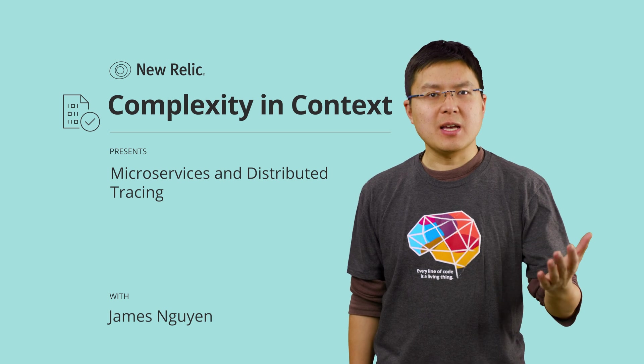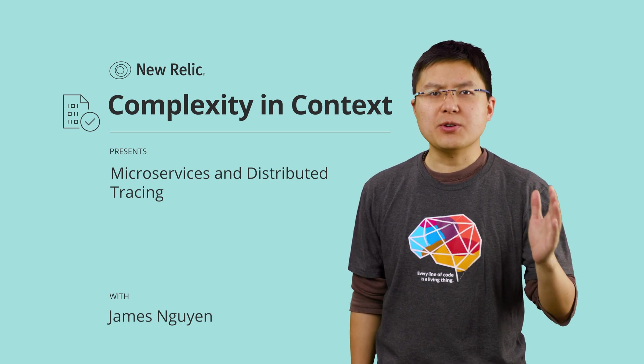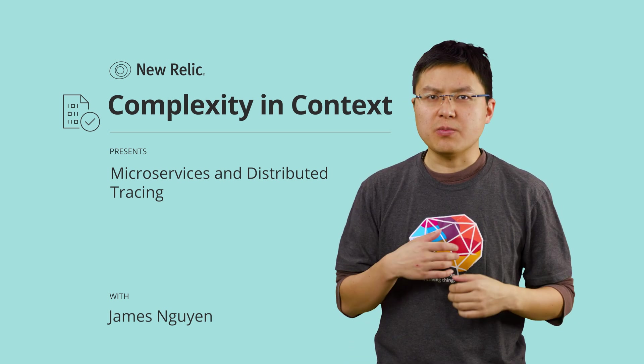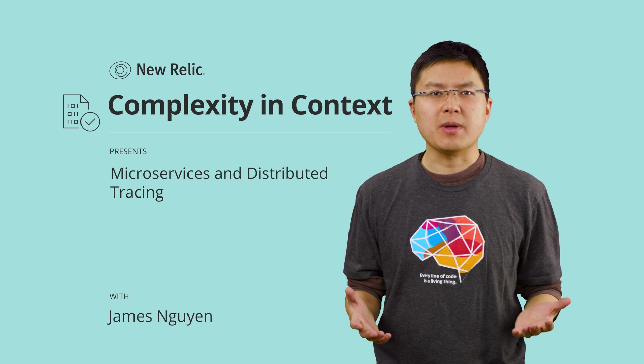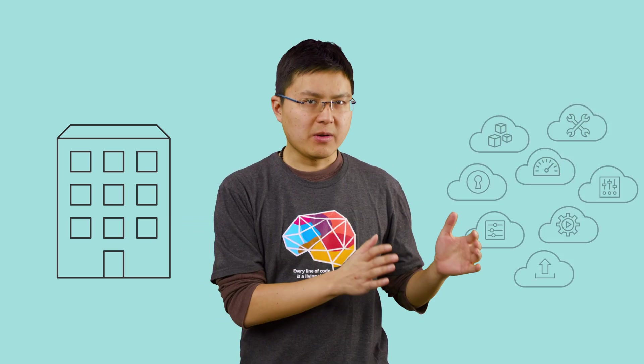On this episode, we're going to walk through how to use New Relic to troubleshoot performance issues in a microservice environment, and talk about how system observability has evolved with the shift from monoliths to microservices.